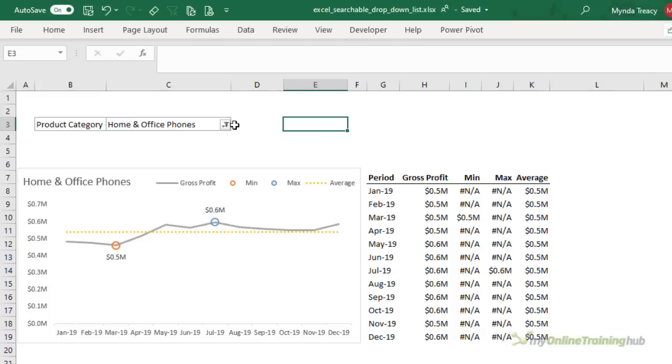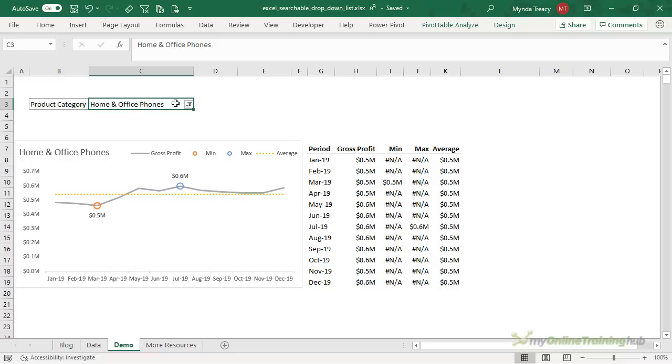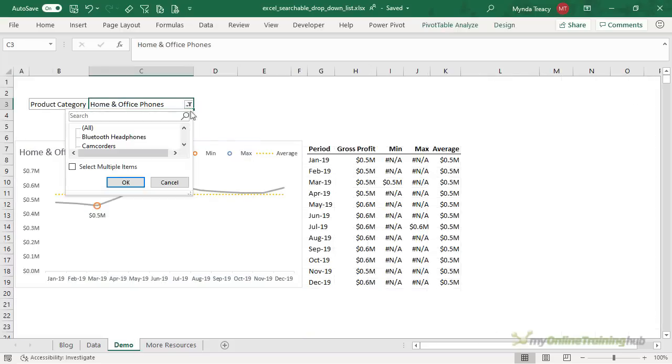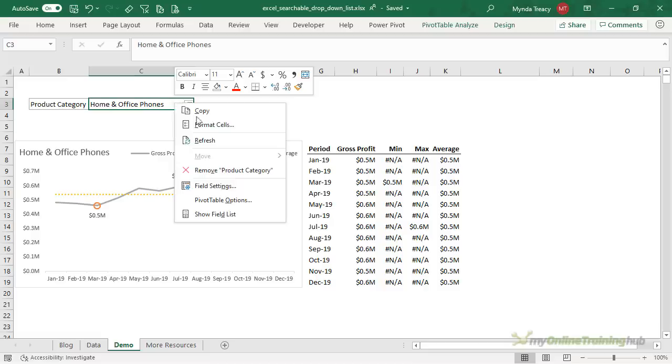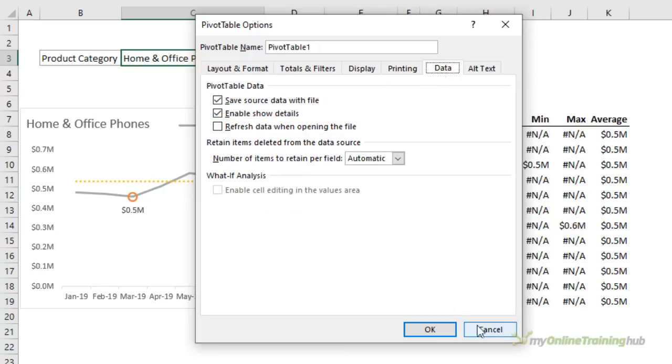Now while I love using a pivot table to create a searchable drop down list it does have a few shortcomings. First of all it's not suited to using it as a data validation list for data entry inside of a table because it requires two cells one for the field name and one for the drop down list itself. The next issue if you want to call it that is that if the source data changes for example if we had a new product category added here then the list in the drop down list doesn't automatically include that new item what we have to do is right click and refresh the pivot table alternatively we can go into pivot table options and on the data tab we can check the box refresh data when opening the file and that way at least it's up to date every time the file is opened.